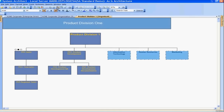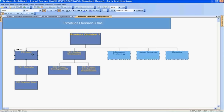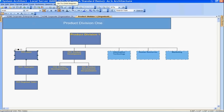Opening up this child diagram, I see the specific organizational unit breakdown for product division one. The breakdown includes product division one sales, product division one product development, and three common organizational units that span both products: IT, HR, and marketing. Looking at product division one sales, we see further breakdown into technical sales and regional sales.